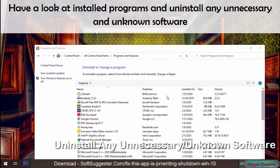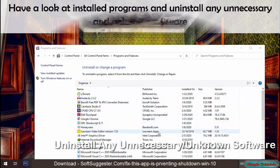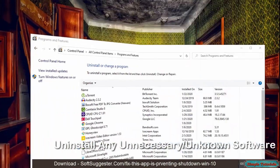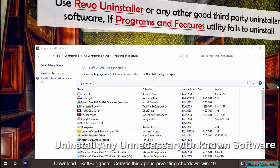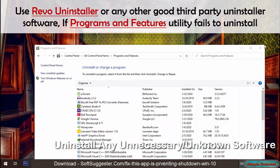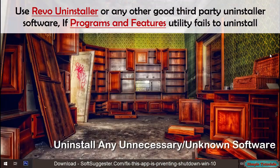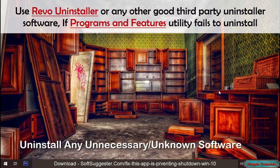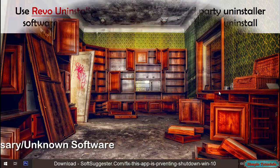Have a look at installed programs and uninstall any unnecessary and unknown software. Use Revo Uninstaller or any other good third-party uninstaller software if the Programs and Features utility fails to uninstall.